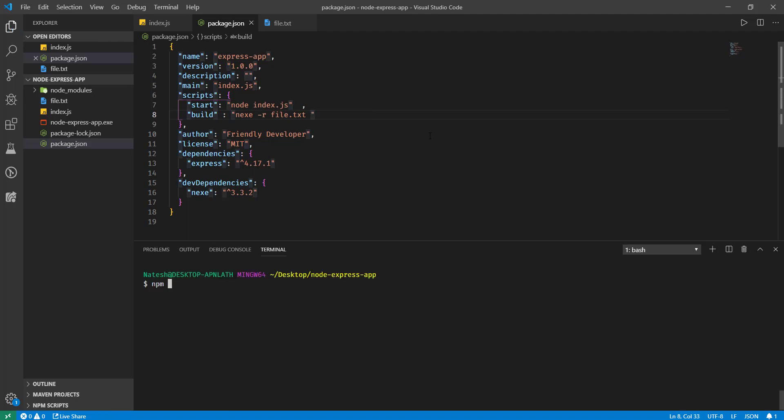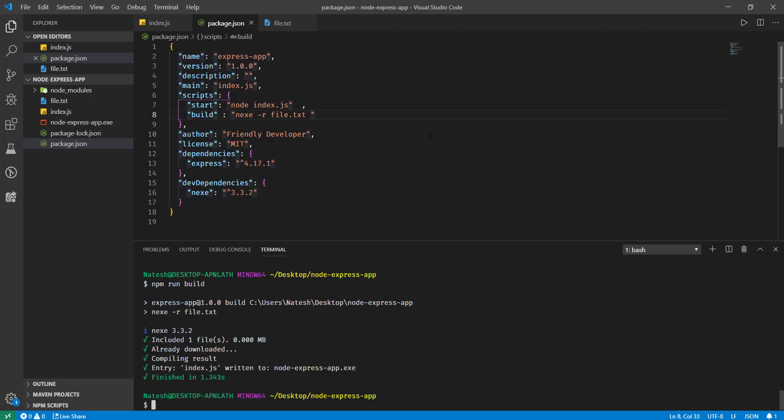Okay, now if I run npm run build, as you can see it has shown that it has included one file.